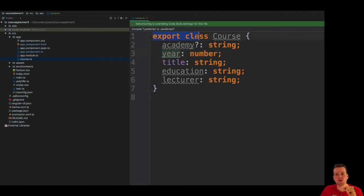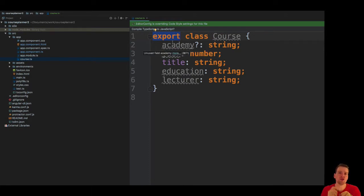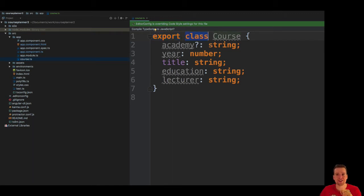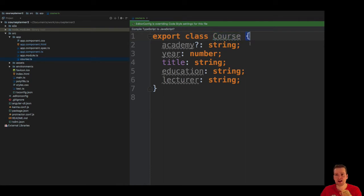Now in here I went in and made a very important statement. I said I want to export this to anybody who wants to use it. Anybody who wants to use the course class can do it by importing it in their code. We'll do that in a second. This is going to be what we call a class, and it's going to be called Course. Notice the capitalized Course for being a class in TypeScript. It's going to start here and end here.